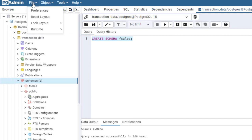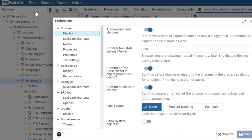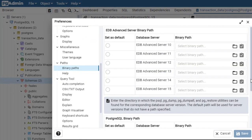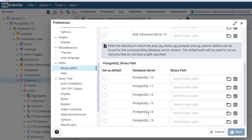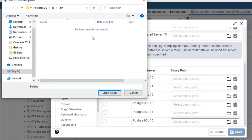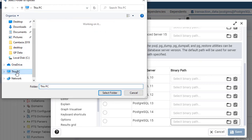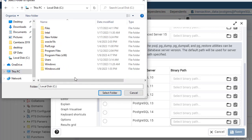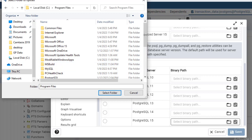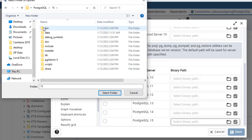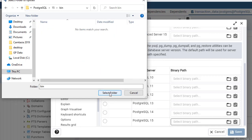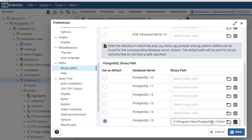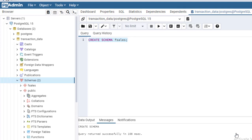Very importantly, you need to go to Files and choose Preferences, because if you newly installed Postgres on your system, you might have a problem with setting your binary path. Click on Preferences, scroll down to Binary Path, and under PostgreSQL version 15, click the folder icon. Navigate to C drive → Program Files → PostgreSQL → 15 → bin, select that folder, and save. That is very important.